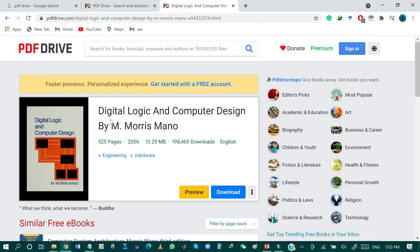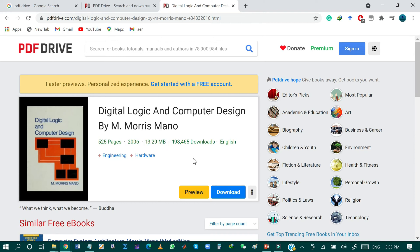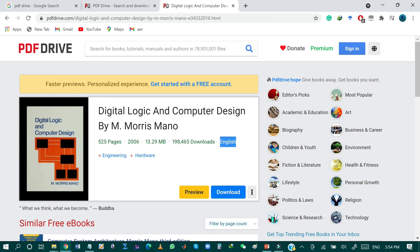It provides the details of the book: Digital Logic and Computer Design by Morris Mano. It contains 552 pages. The edition is 2006 and the storage required is 3.29 MB. It also shows how many times the book has been downloaded from this website and the language is English. You can preview the book or download it. The categories listed are engineering and hardware.